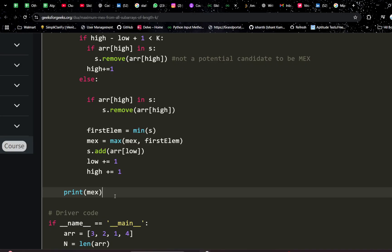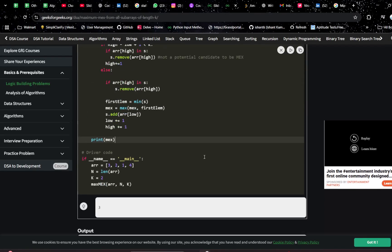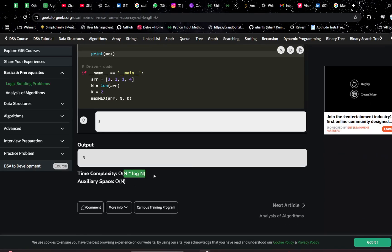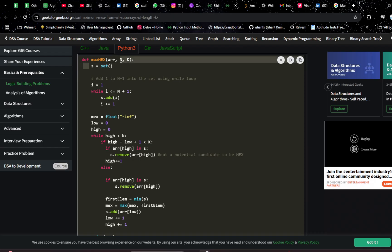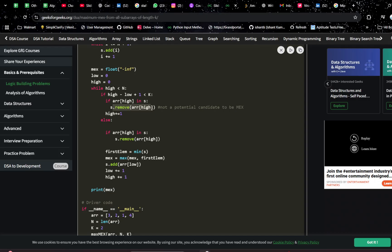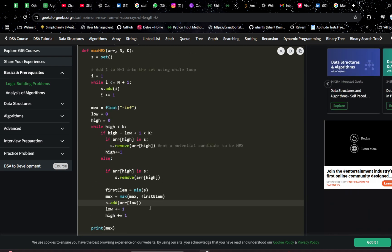Finally, print your mex. The time complexity is O(N log N) since we are using a set with add and delete operations, and space complexity is O(N) because we store the set. I hope you understood this problem. If you found this video helpful, please like it, subscribe to my channel, share with your friends, and let me know in the comments if you have any doubts. See you in the next video, bye!